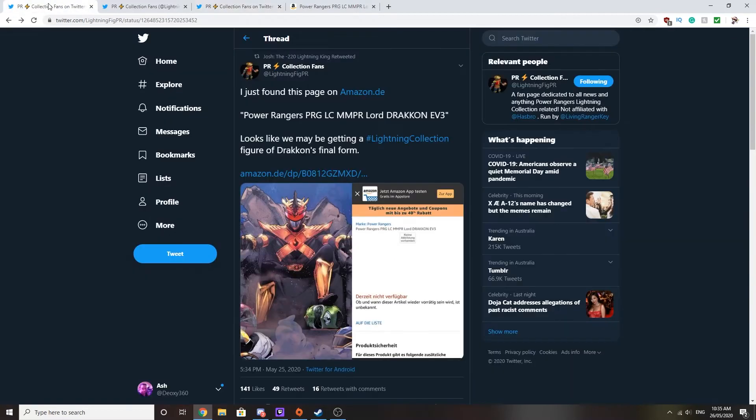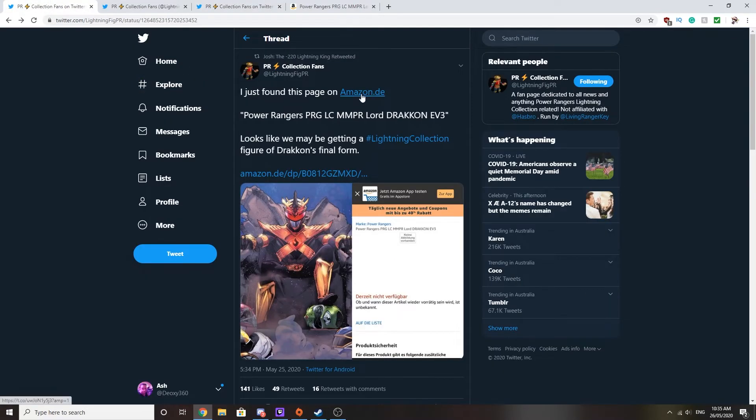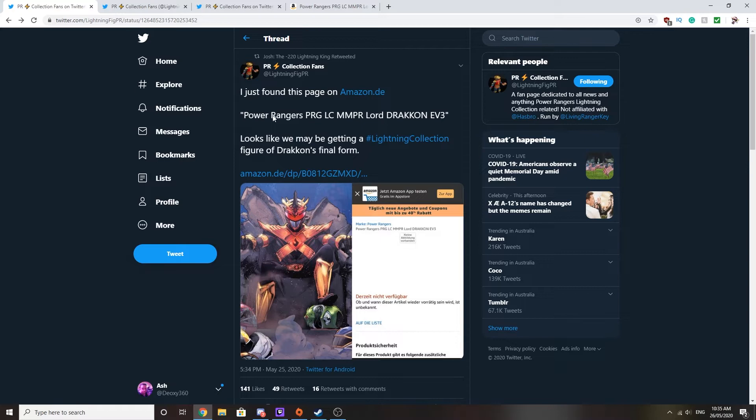Recently, they found a listing on Amazon Dutch called Power Rangers PRGLC MMPR Lord Drakkon EV3. So Lord Drakkon Evolution 3, if you don't remember that form of Lord Drakkon, it's what we saw in the finale of Shattered Grid when he basically overpowered himself with the Morphin Grid energy.